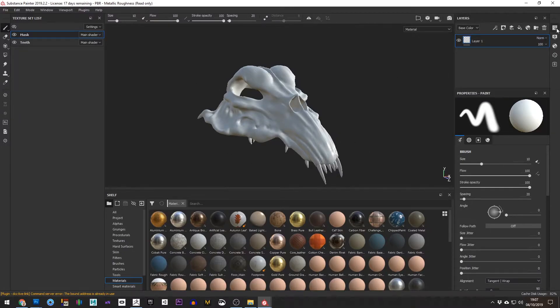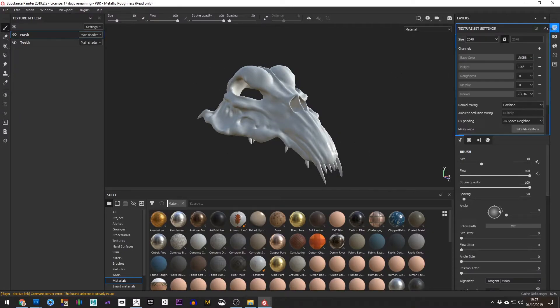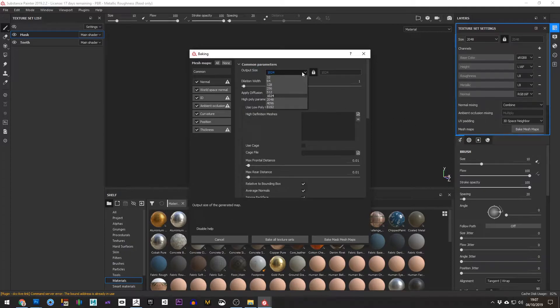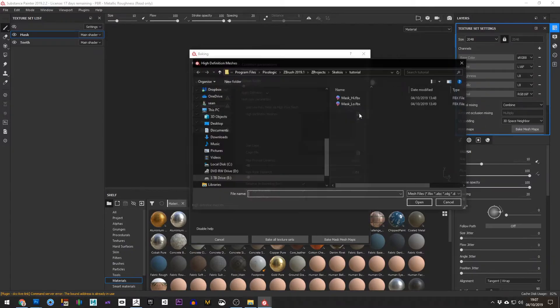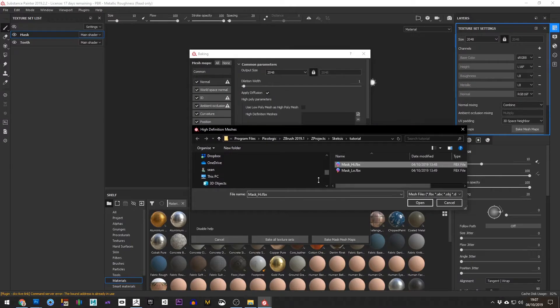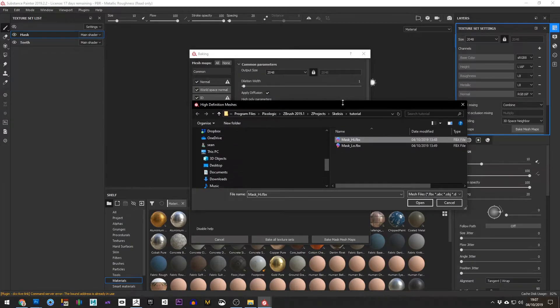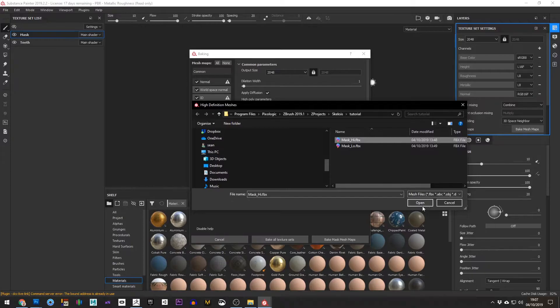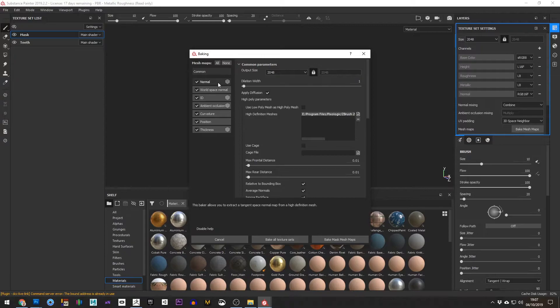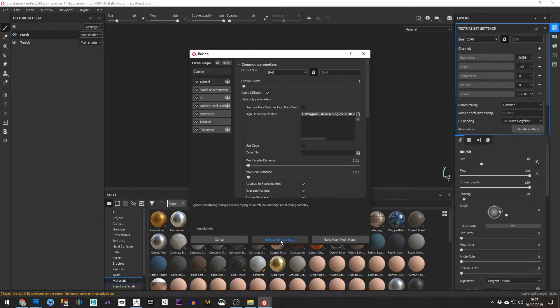So the first thing we need to do is go to our Texture Set Settings and hit Bake Mesh Maps. We can choose 2K for that and choose High Definition Mesh and hit Open on that. That will load the high definition one in and that's what's going to be used for baking out normal maps and all the other maps. So I'm just going to hit Bake All Texture Sets.